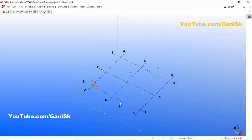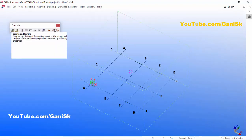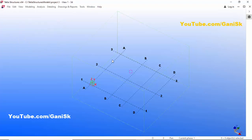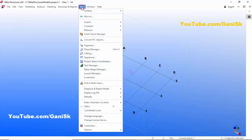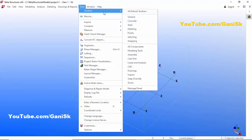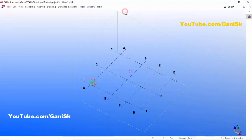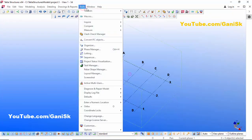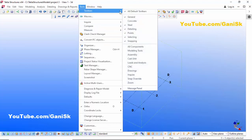You can close toolbars like Concrete this way. If you want to display the toolbars again, click on Tools, then Toolbars, and select the icon to display all toolbars. You'll notice we don't have the Concrete toolbar here, so click on Tools, select Toolbars, and click on Concrete to display it.